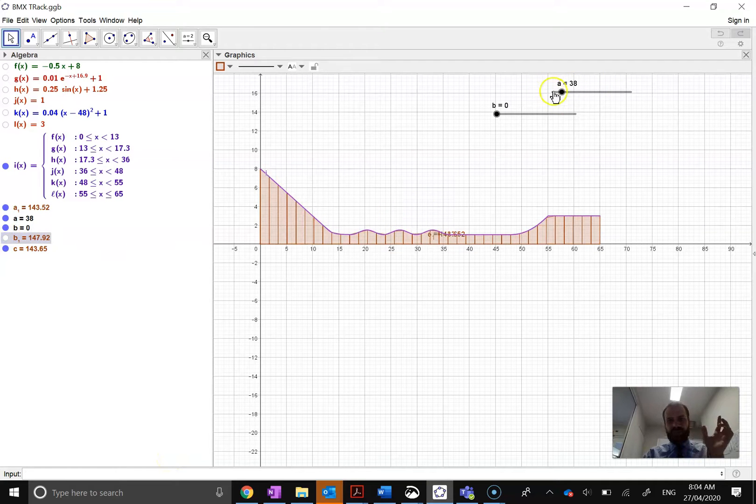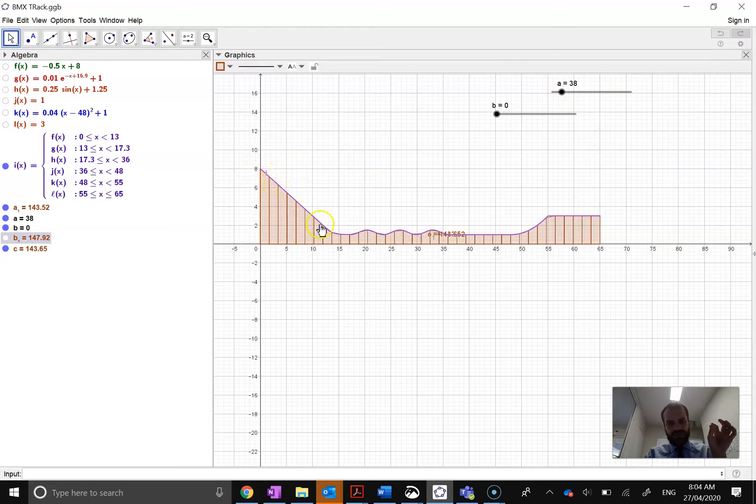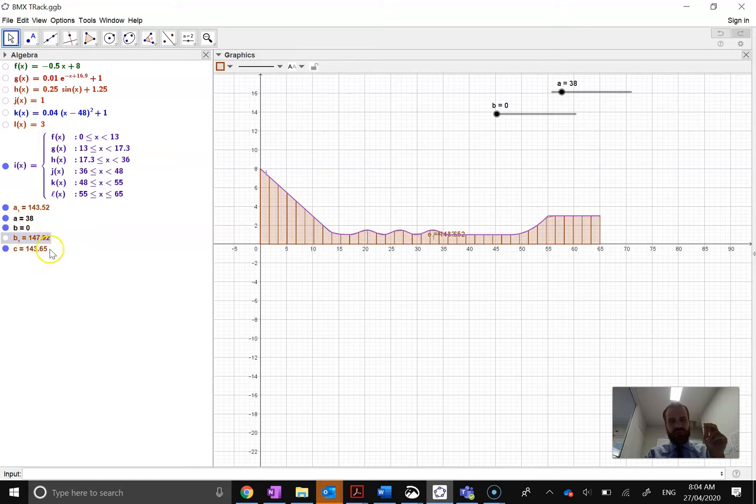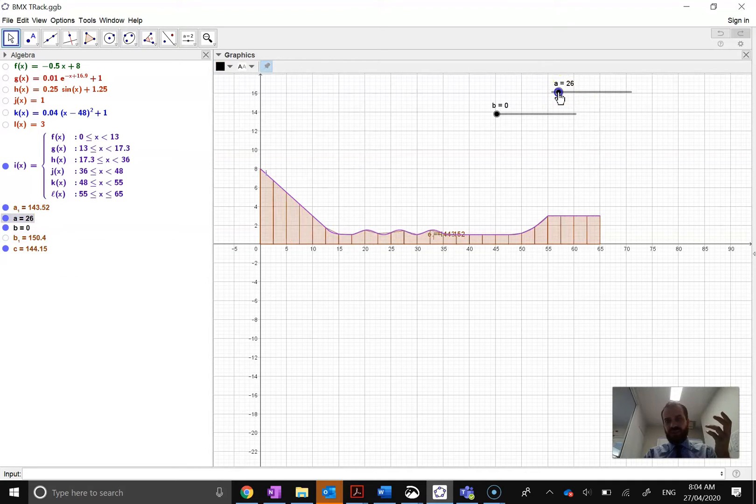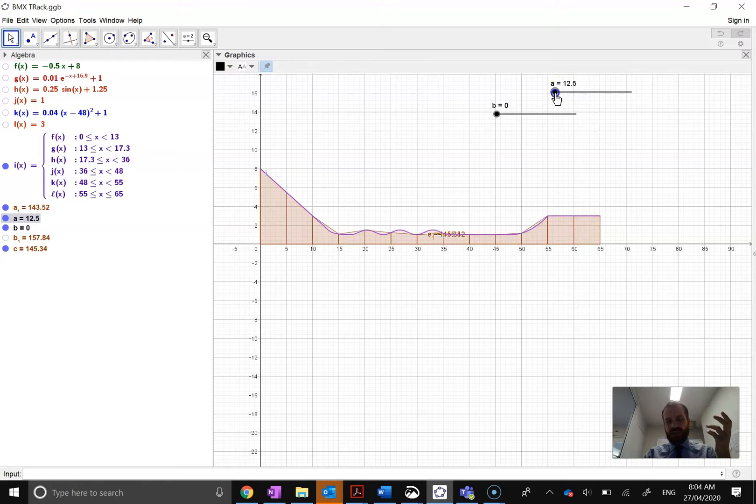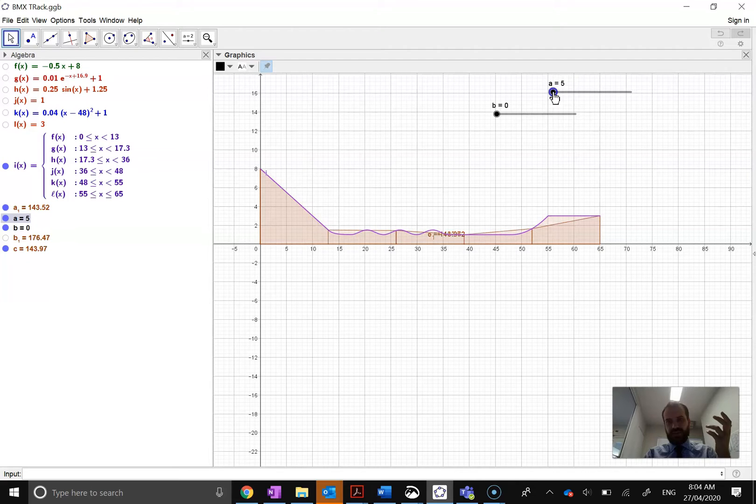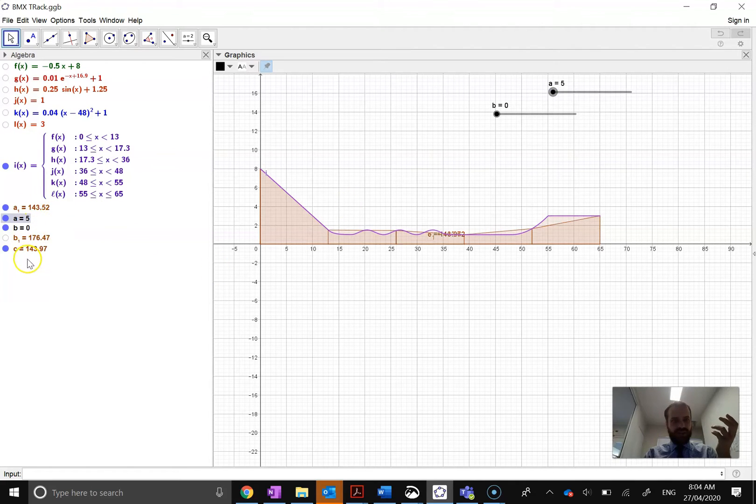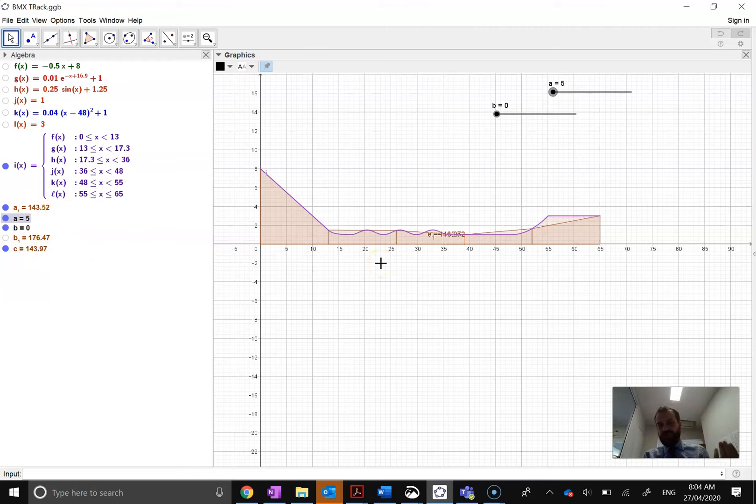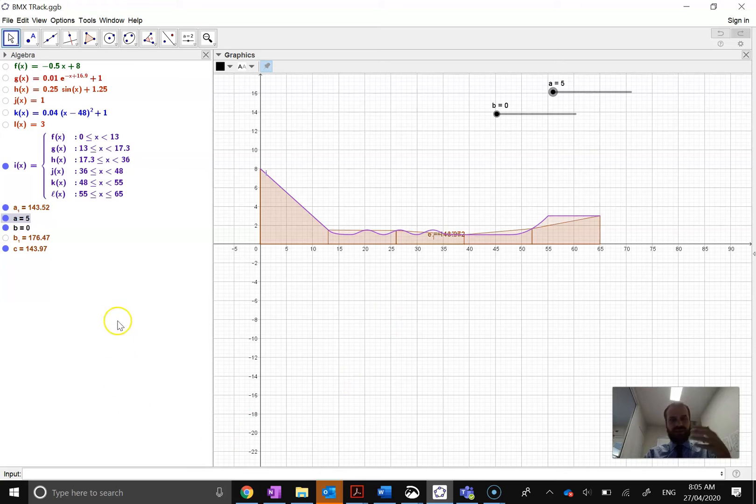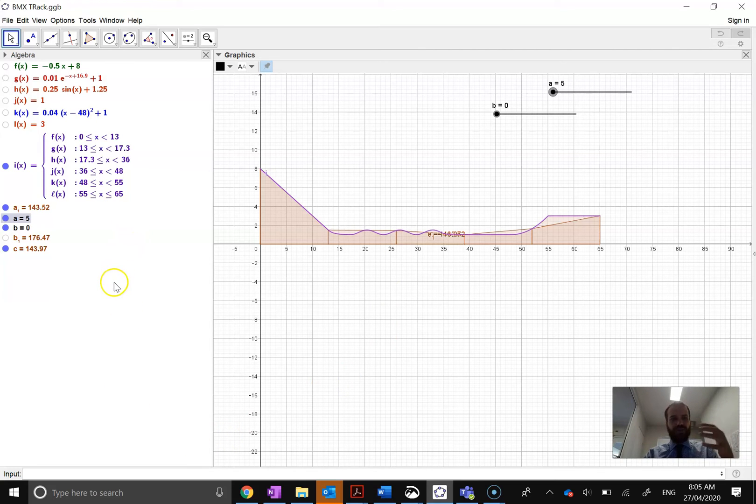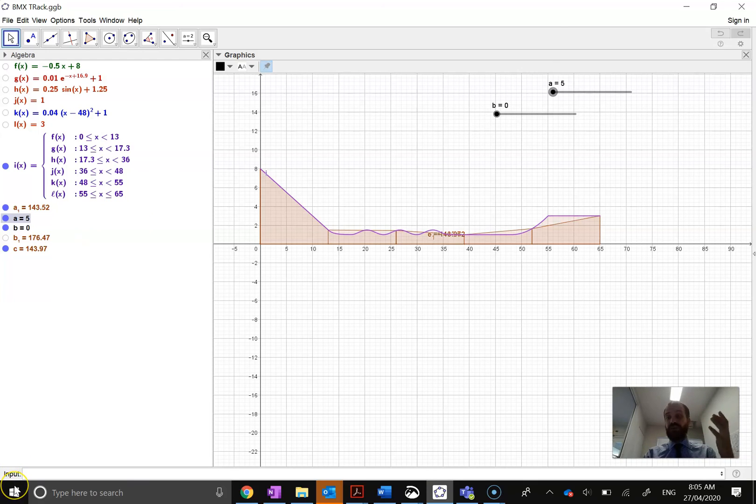You can see trapezium sums like that looks really, really close. Straight away, 143.52, 143.65. That's a really, really close estimate. Even if I use much less trapeziums, if I go down to like 6, or 3, or 4, or 5, it's still a really good estimate. So, trapezium sums probably a better estimate than a rectangle sum, but you should know that already. Okay, those are a couple of things that you can do with GeoGebra when it comes to finding the area under a curve.